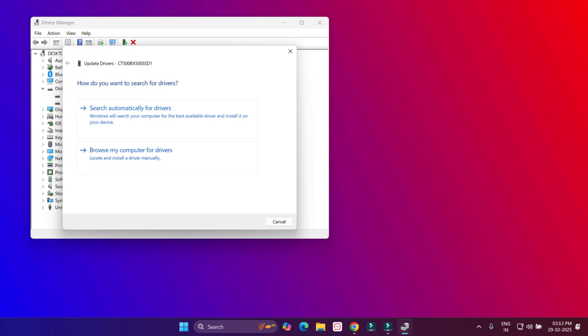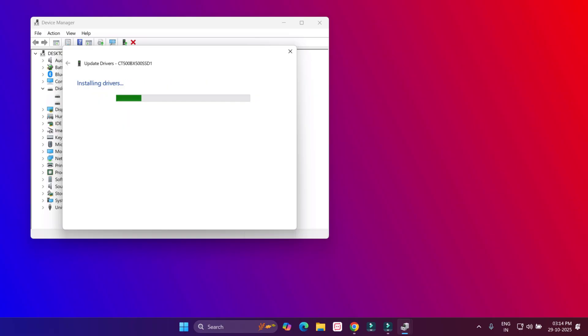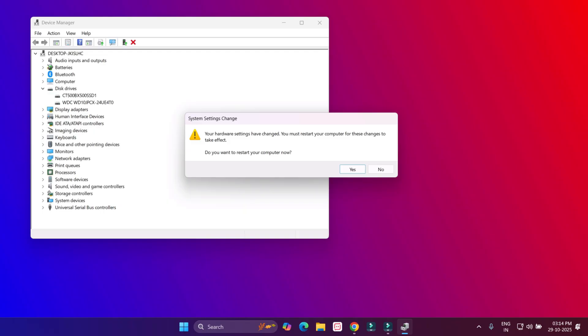Click on Browse My Computer for Drivers and select this option 'Let me pick from a list'. Select this option and click on Next. After completing this process, close the settings.